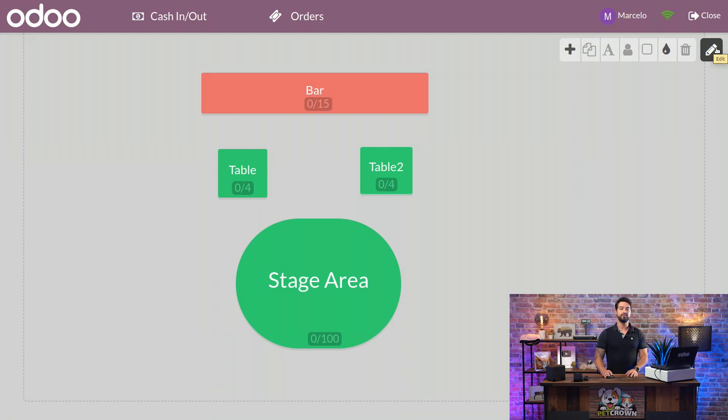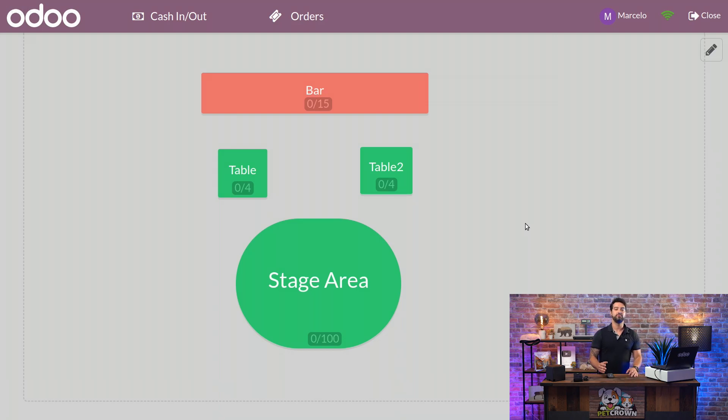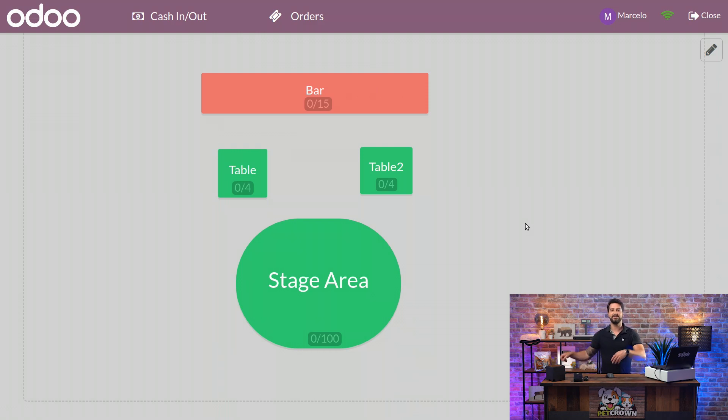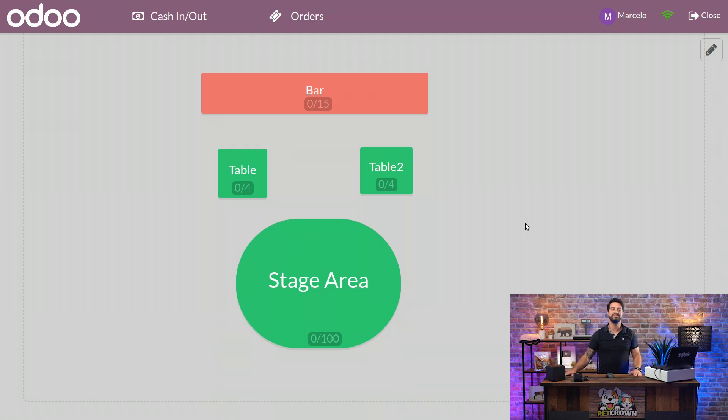And once you click on the pencil here, you will be ready to send your waiters dodging tables, getting orders, sending to kitchen, and making your customers happy.